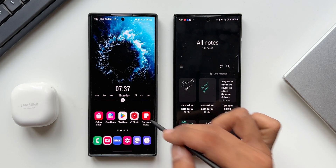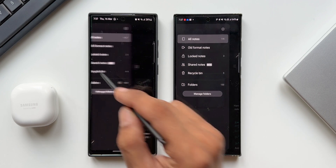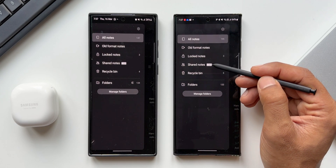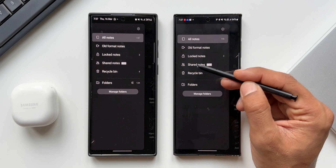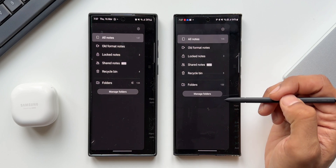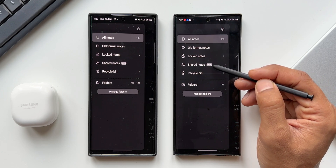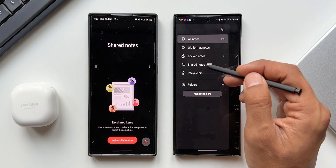I'll tap on the hamburger menu here. You can see we've got an all new option called Shared Notes — it's running in beta right now. You can see that beta label mentioned right here. Now let's go ahead and tap on this.